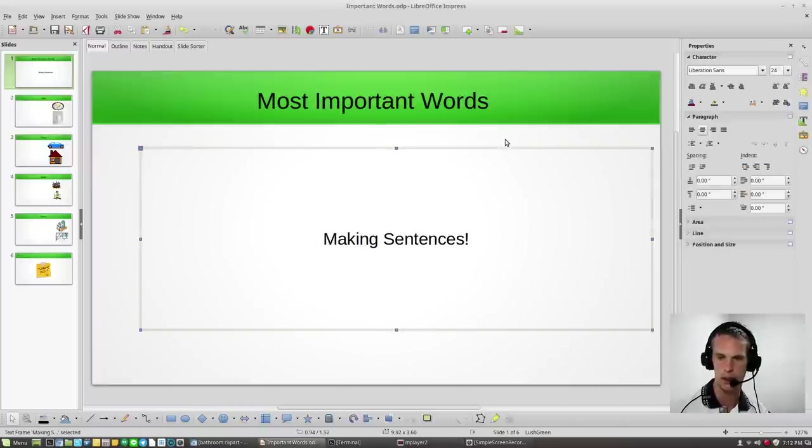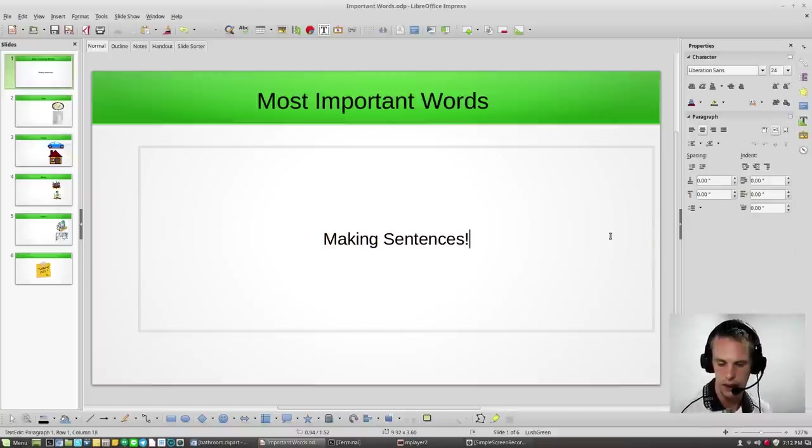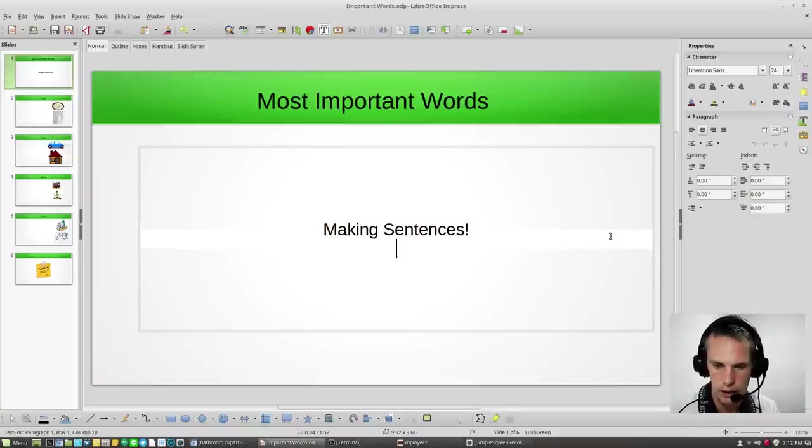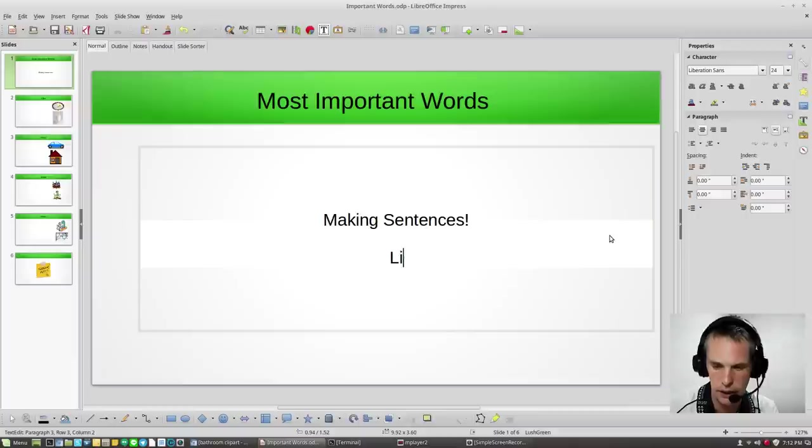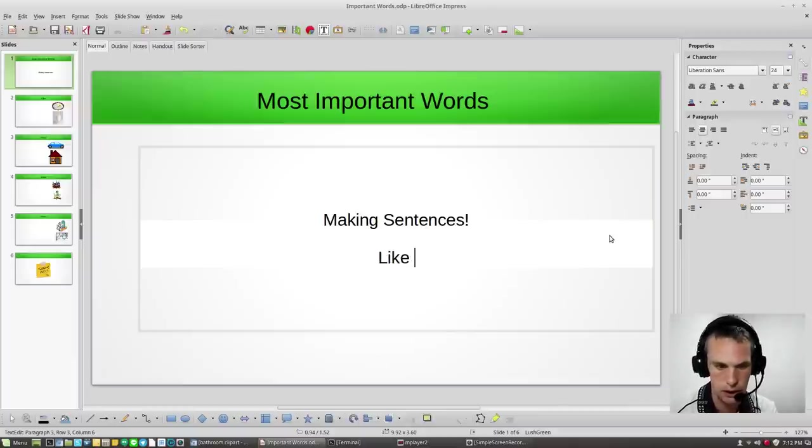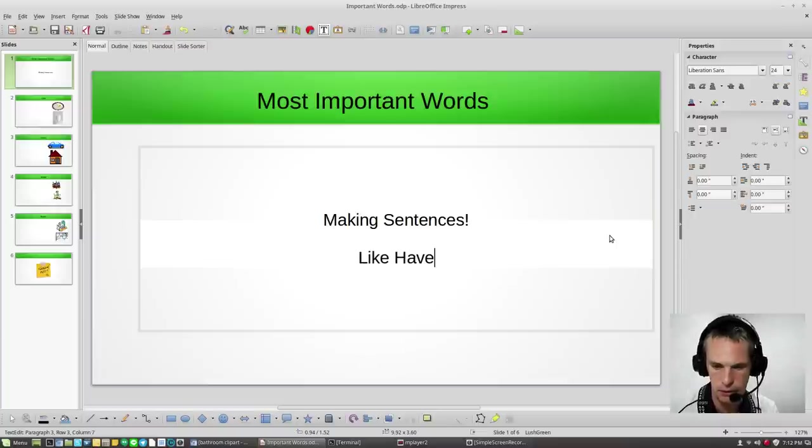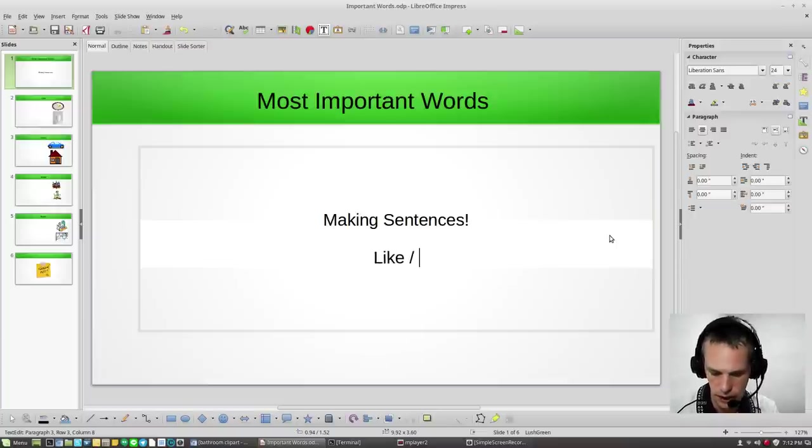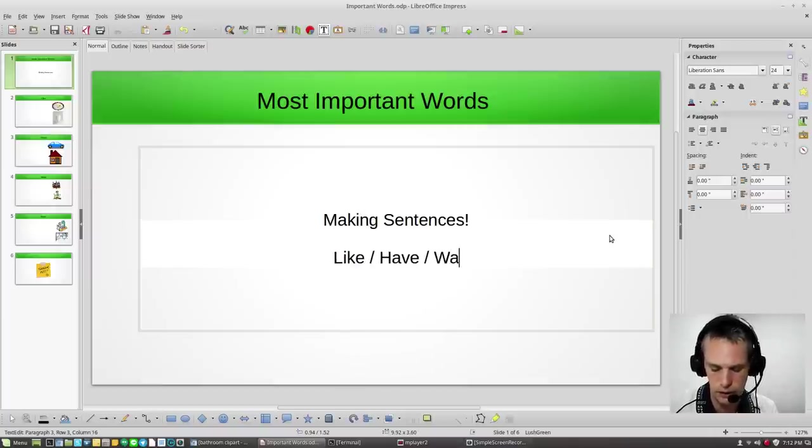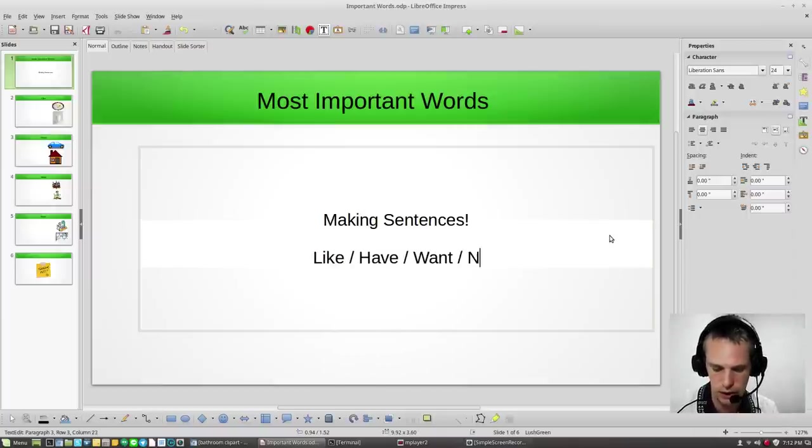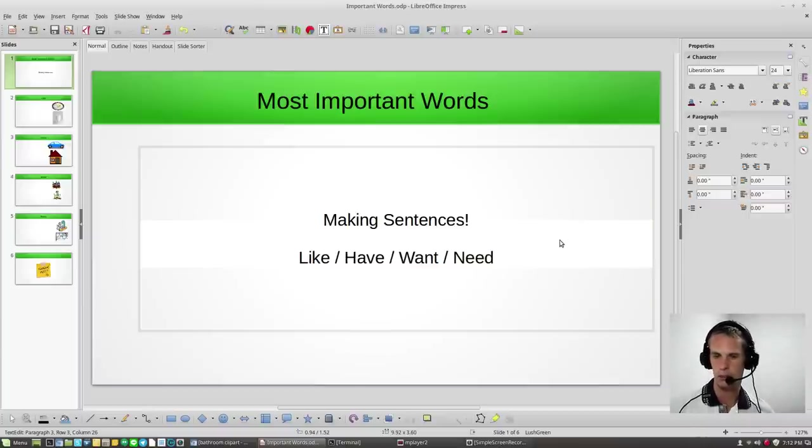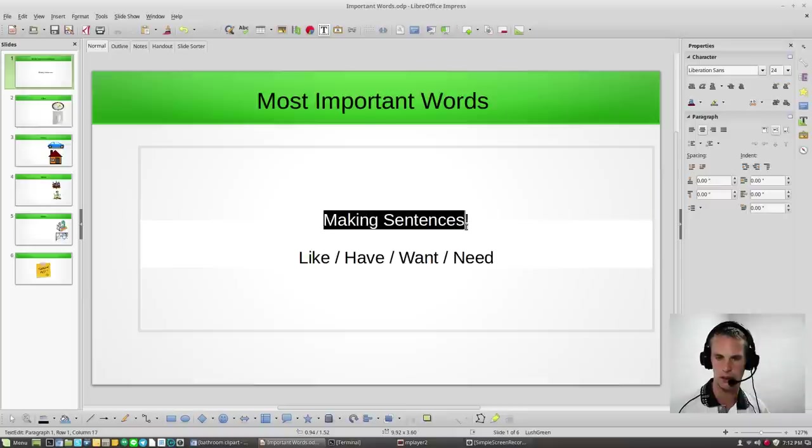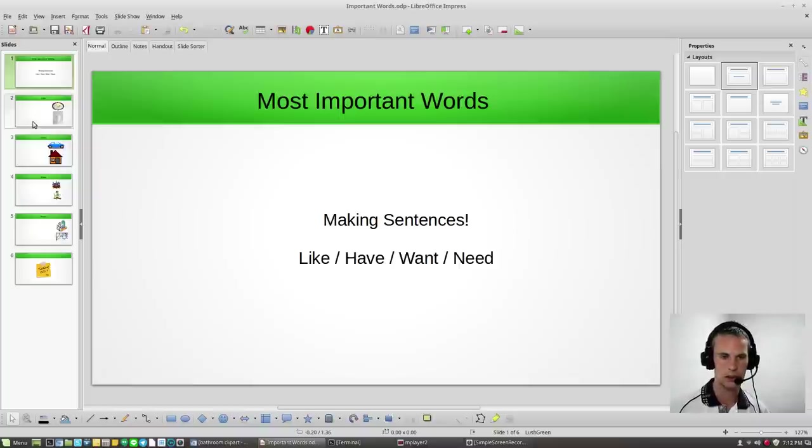Oops, I'm sorry if I moved that. For making sentences, yes. And they are, these words are: like, have, want, and need. These are the four most important words for making sentences in English. Well, let's go on.